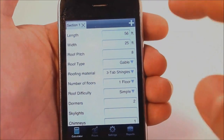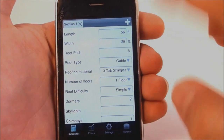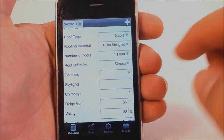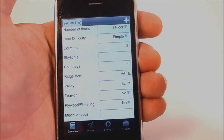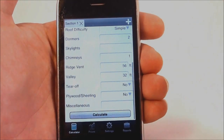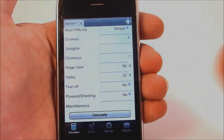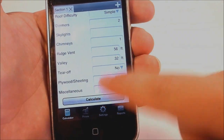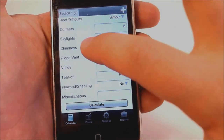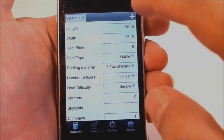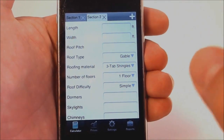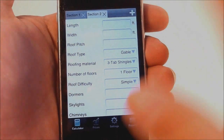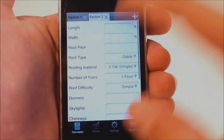On the main screen you can enter all your roof dimensions and all the additional information — dormers, skylights, chimneys, valley length. You can add plywood tear-off, miscellaneous costs such as dumpsters, permit fees, etc. You can also add additional roofs, so if you have a garage or an addition, you can add it and it will calculate everything together.